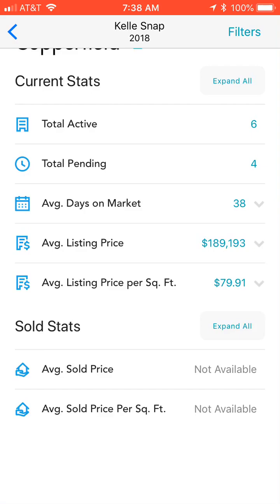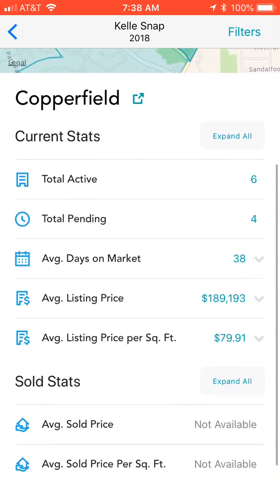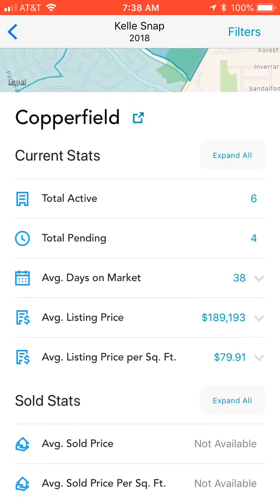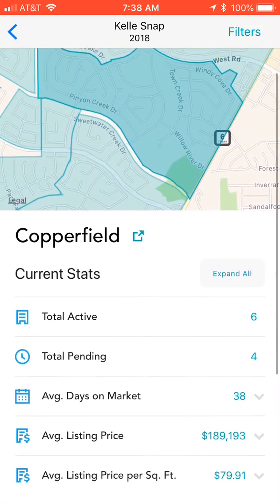Now, depending on the relationship with your MLS, some of you may have sold stats and some of you may not. Our MLS is working on getting that data available, but it is not quite available yet.